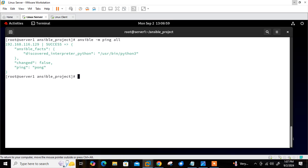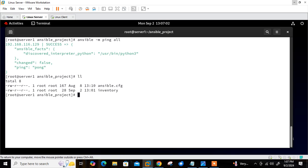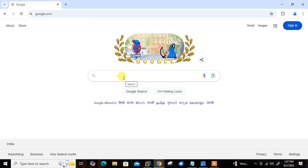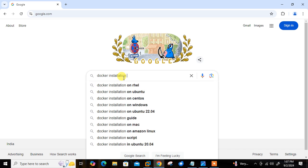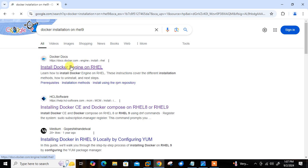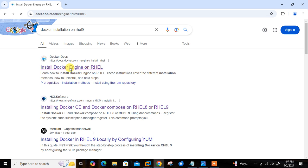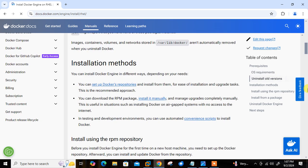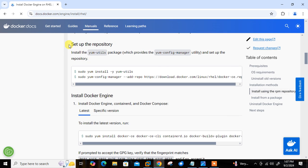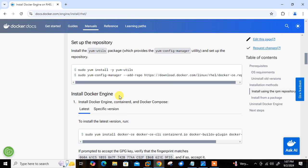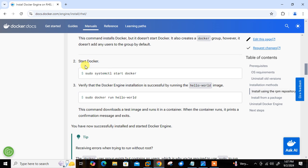Now move to the first step: write the Ansible playbook to install Docker Engine. Currently I don't have any playbook here. To perform this task I will use the Docker official documentation. I'll go to Google and search for Docker installation on RHEL 9. The steps are clearly mentioned — how to set up the Docker repository, how to install Docker Engine, and how to start the Docker services.